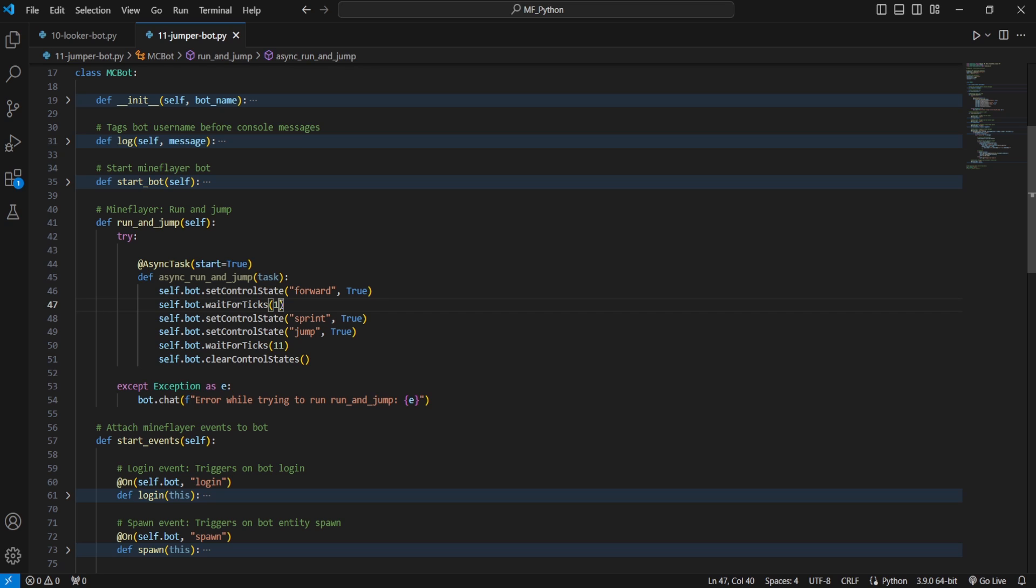And then if you put two, it'll be two ticks, which is about 100 milliseconds. Three would be about 150 milliseconds. So if you put 20 in here, it'll wait about one in-game second, which is important to differentiate from a real world one second. Now if there's no server lag whatsoever, then it will be exactly one second. However, if there's a lot of interference in the form of lag, then this can be much, much longer than that.